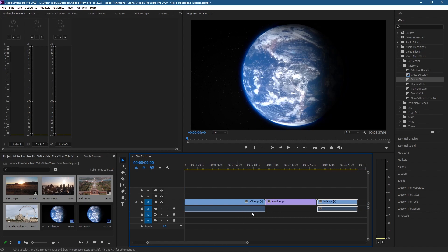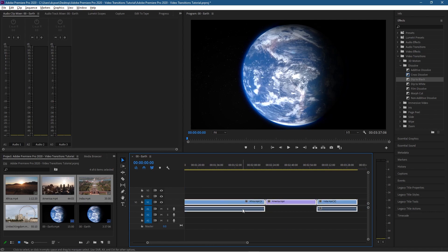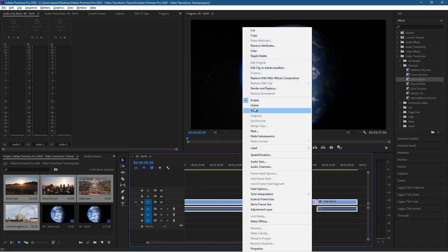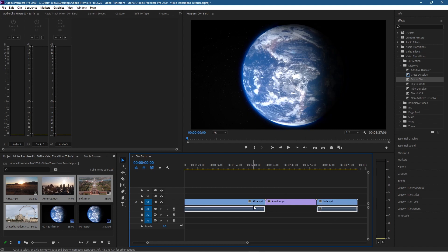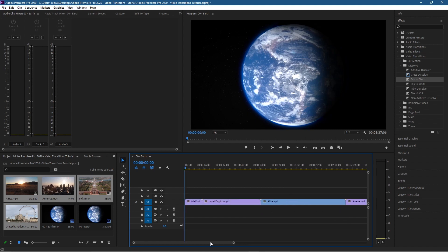We can see some of them have got audio — you can see these little blue boxes below, those represent audio. We don't really want audio, so I'm just going to select these ones, right-click, unlink them, then select only the audio and hit the Delete key to delete them. You don't have to do that, but I don't really want any audio in there while I'm doing this tutorial.